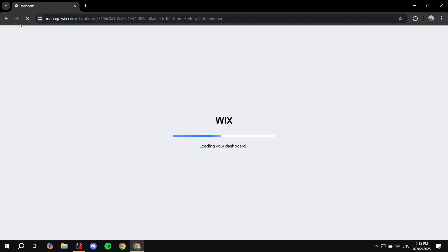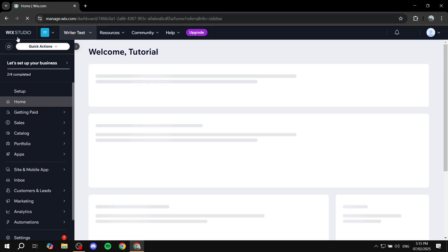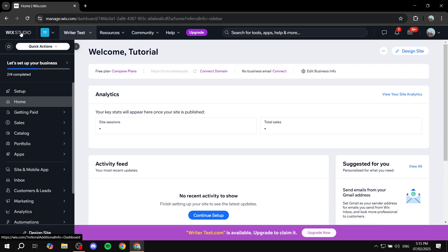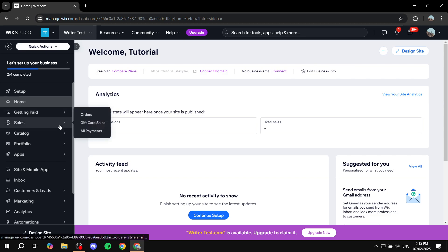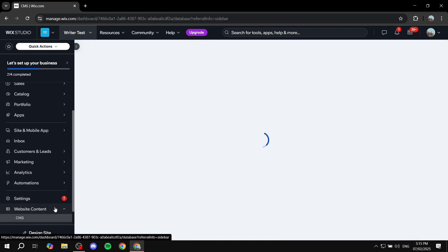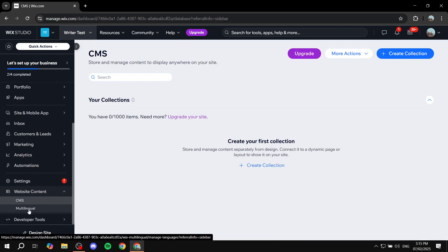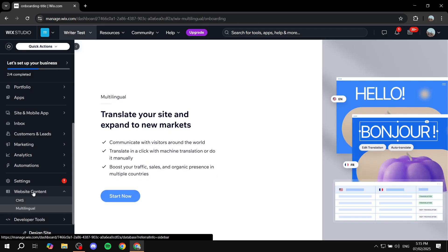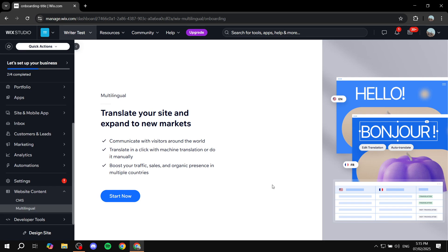By the way, if you have noticed, it does say Wix Studio on the top left, but I assure you this is going to be for the default Wix site, not for Wix Studio. If you scroll down and go to website content, within website content you should be able to find multilingual. Click on that and this should start the setup process.